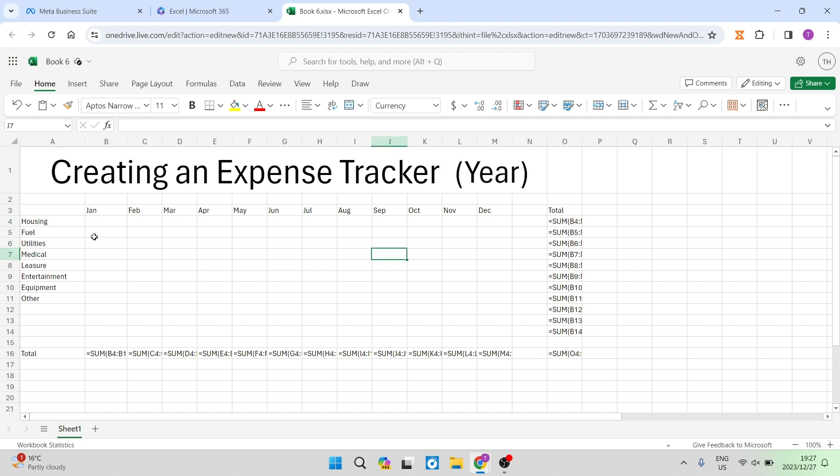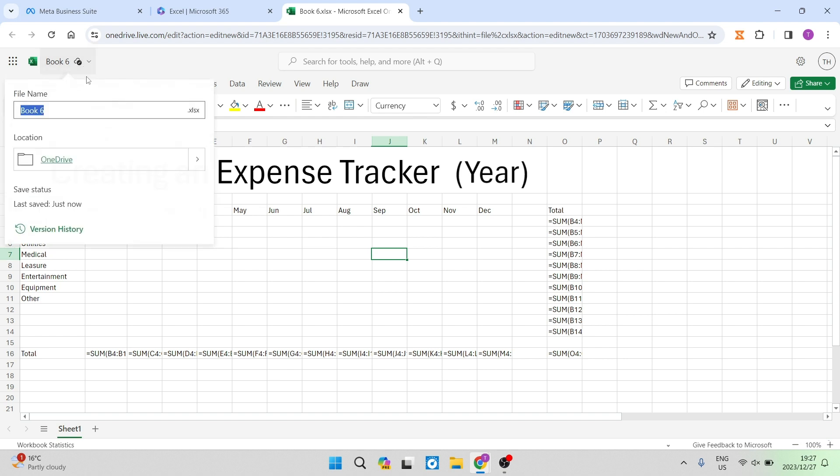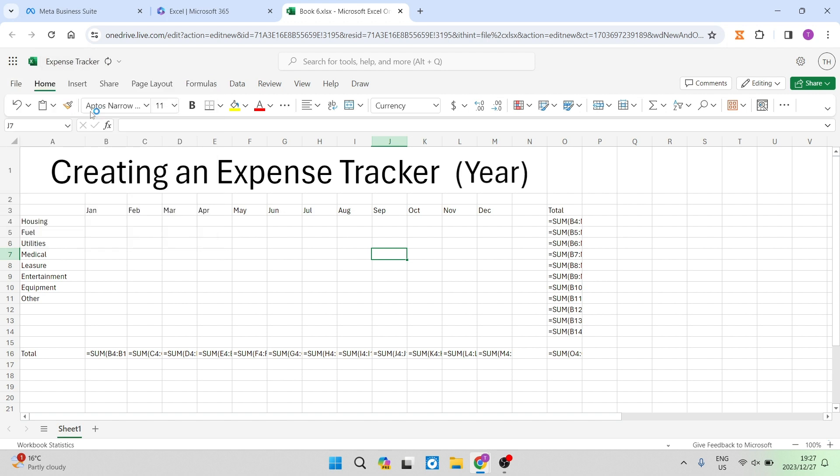The first thing you want to do is open up a new spreadsheet, and we're going to name it expense tracker. So we're going to go up over here on the top left-hand side, and you can see that it says book six. We're going to go expense tracker, and you can hit enter. Now, I'm using the website version of the Excel program. However, if you are using the desktop app, it will look much the same. The features will all be the same. You might just have a slight difference in terms of where some of the function keys are.